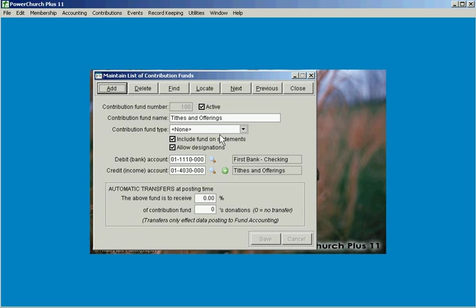As time goes on you're using the software, especially if you've been using it a long time, you'll notice the list of contribution funds tends to grow over time as you're taking up special offerings or special collections for one thing or another. It may last three or four months and then it's not active anymore. We've added the ability of marking a fund inactive here.